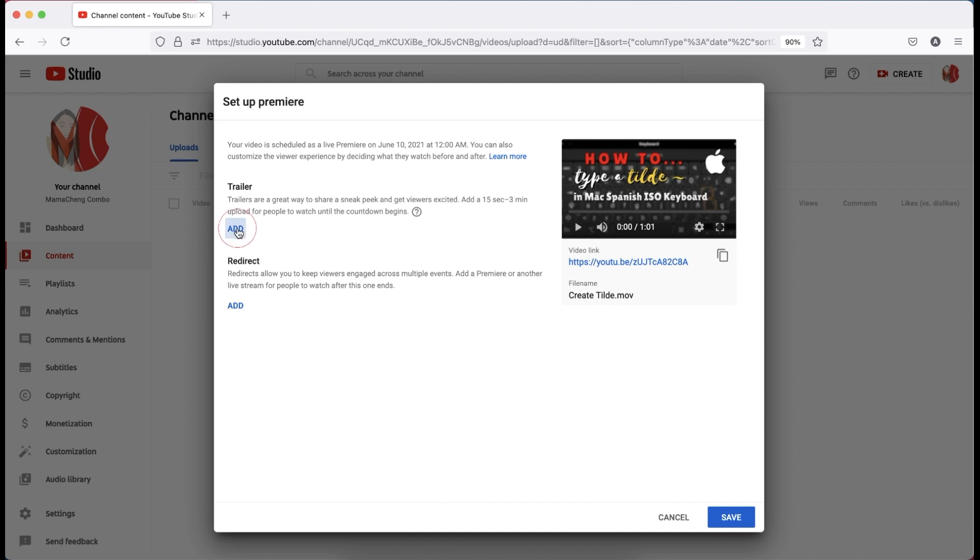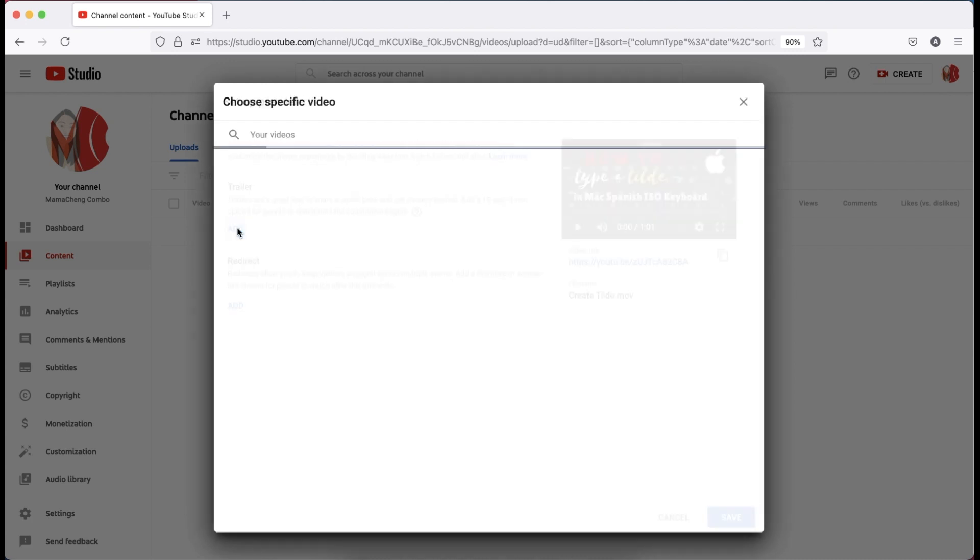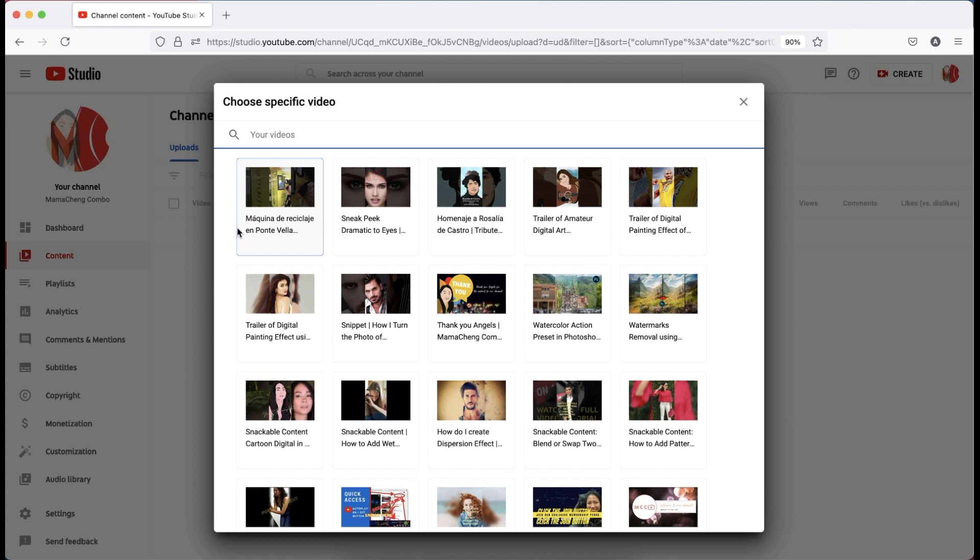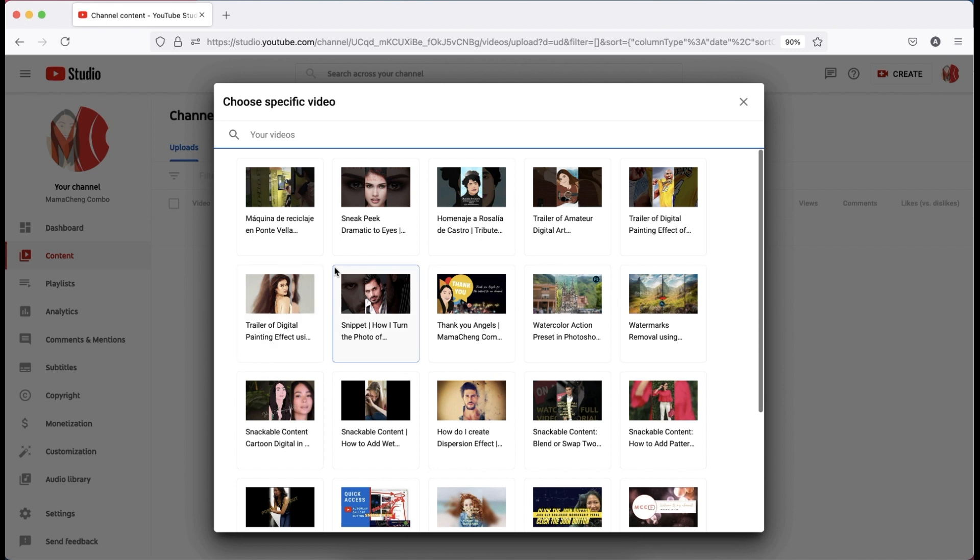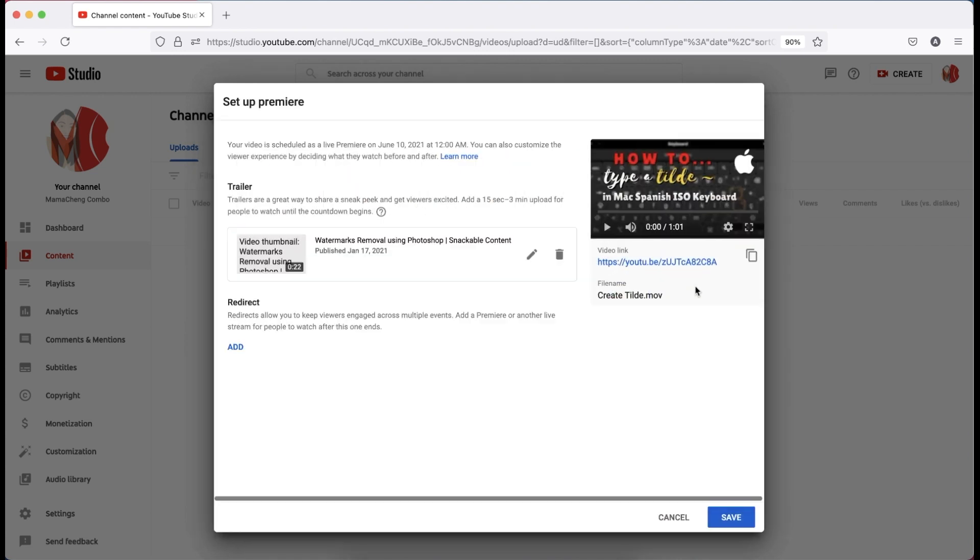Click add under the trailer and it will show the 15 seconds to 3 minutes videos you have. You can use the uploaded video inside of your video Premiere or one of the old videos you can see on the list. Then, click the video and the thumbnail of the video selected will be visible under trailer.